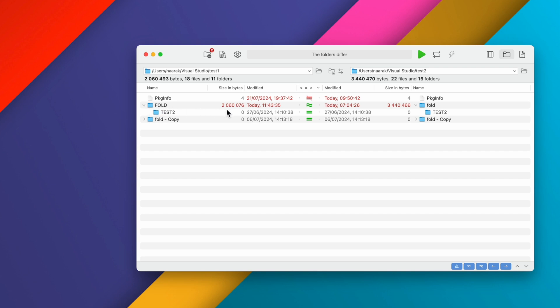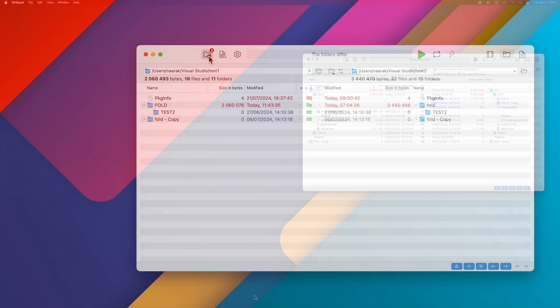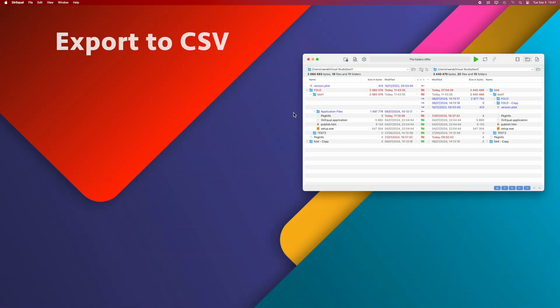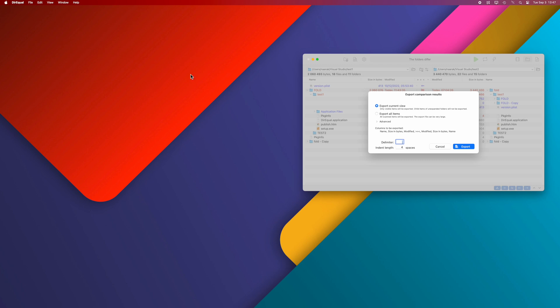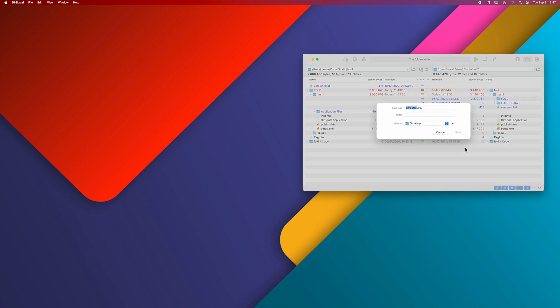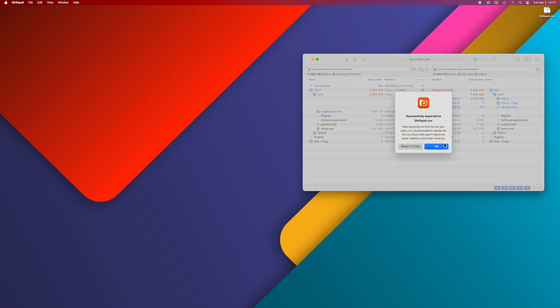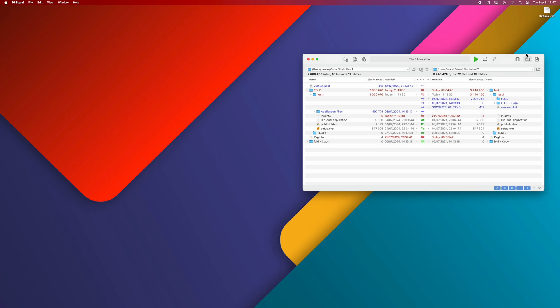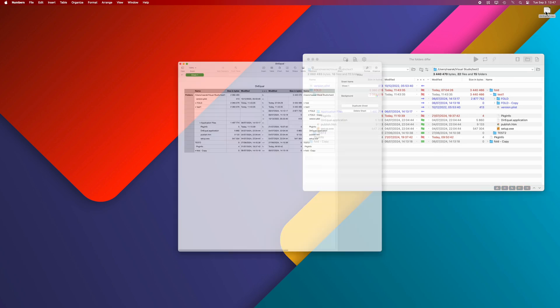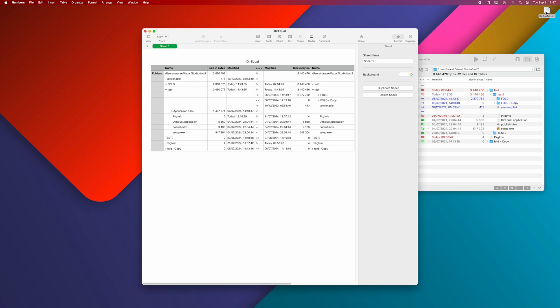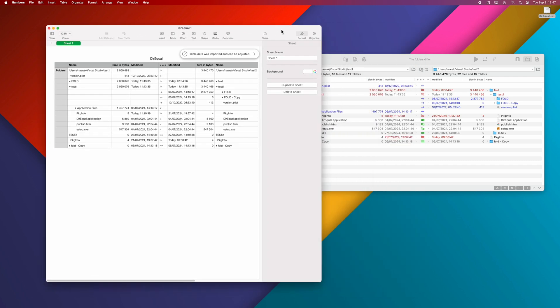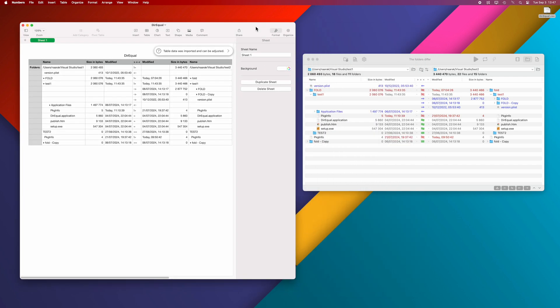The folder result list can be exported to a CSV file and then loaded in any CSV editor such as Numbers. If we open the exported CSV file in Numbers, we will see a text representation of our comparison.